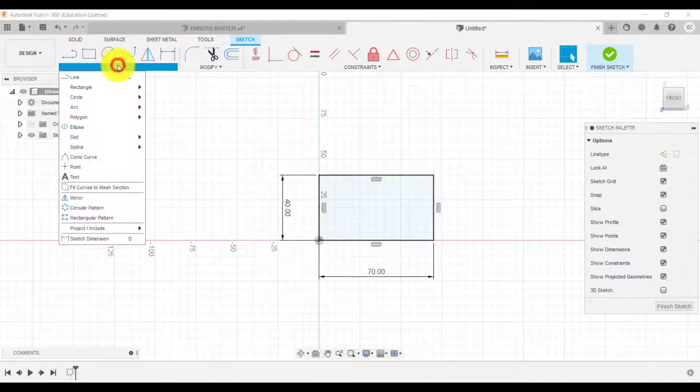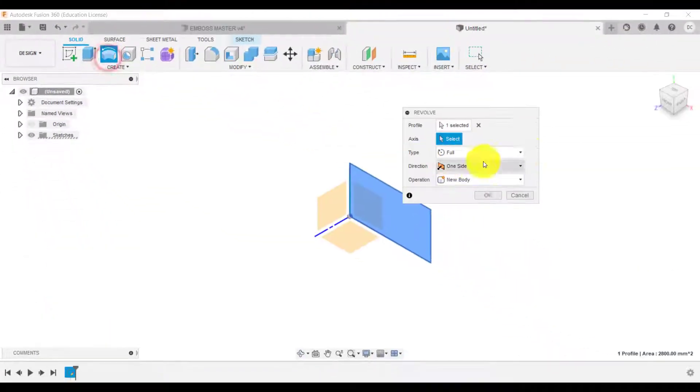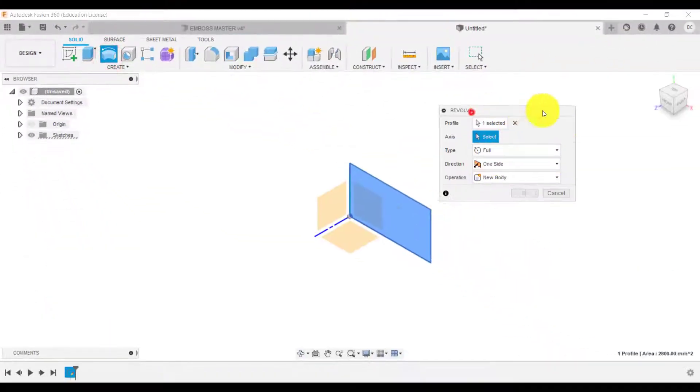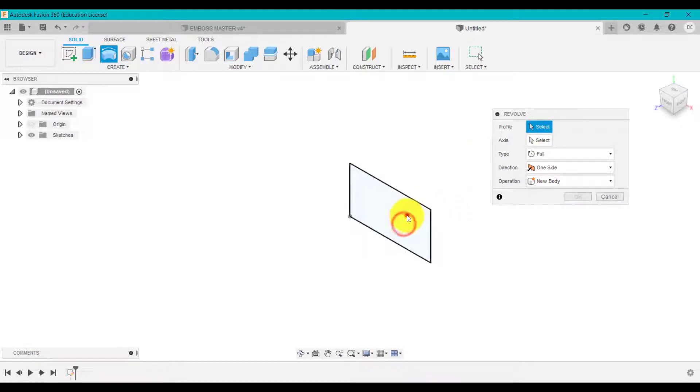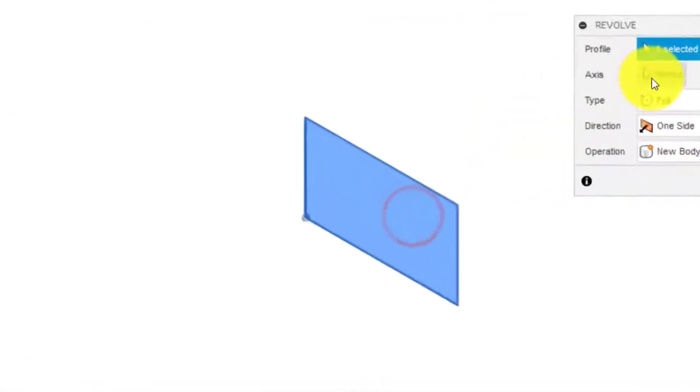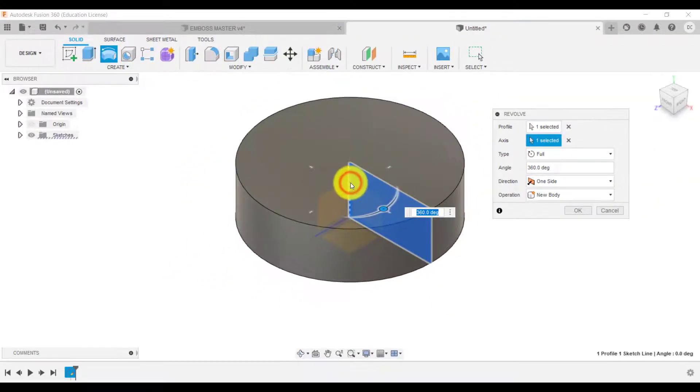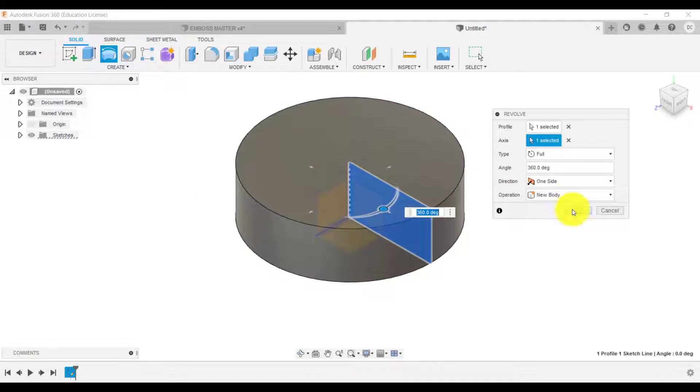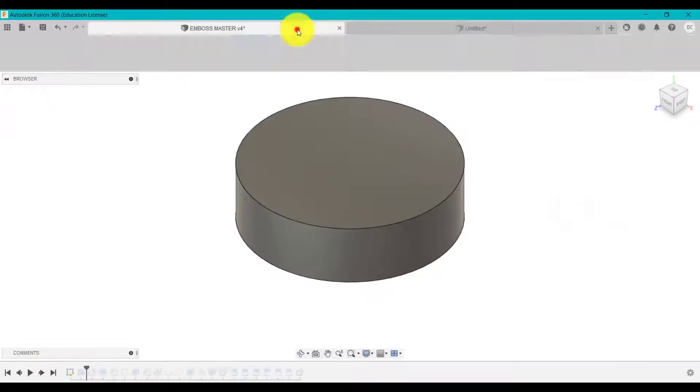We're going to then go solid revolve. The profile is the profile selected. The axis is that line there. We need to go all the way around 360. So that's what we've got.